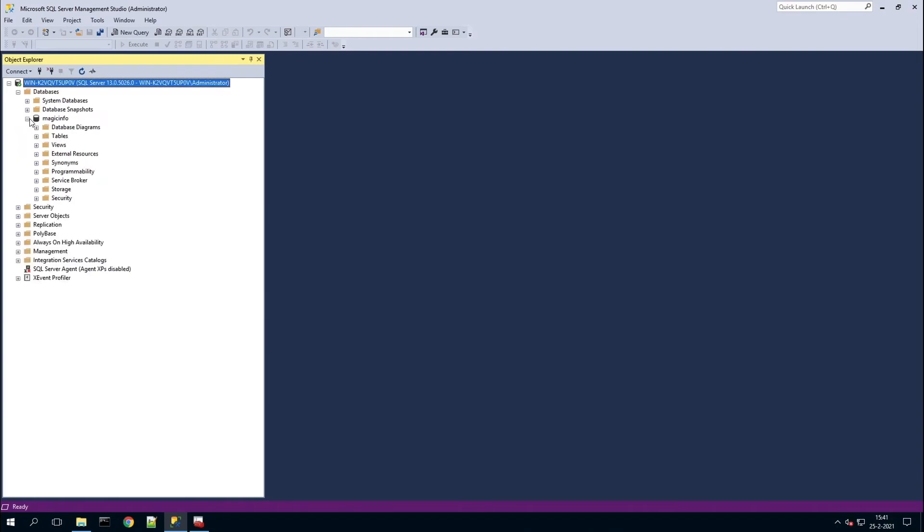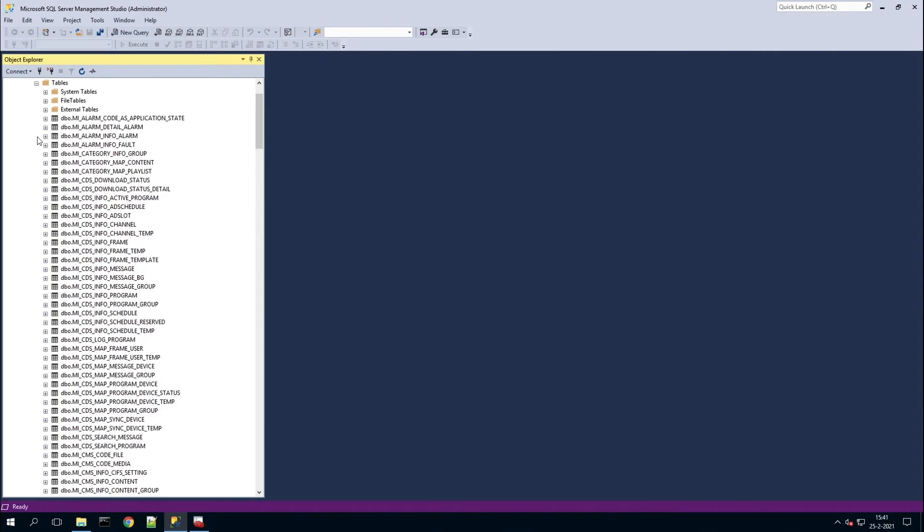You can check if the database has been linked to MagicInfo Services by opening the server management studio. Open the MagicInfo tab, then the tables. Many rows of information have been added, which confirms that the database has been created.